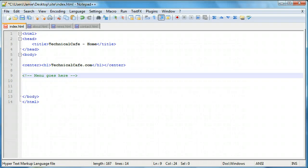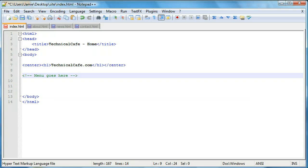Hey everyone, Jamie here from technicalcafe.com. Welcome to your 28th HTML tutorial. In the previous tutorial we began working on HTML project 2, which is learning how to create a multi-page website in HTML.